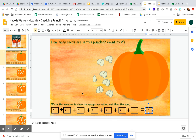That's one type of slide that you're going to be completing. You're going to count the groups of pumpkin seeds, move them out of the pumpkin, count them, and then write your number sentence of the groups that you counted.